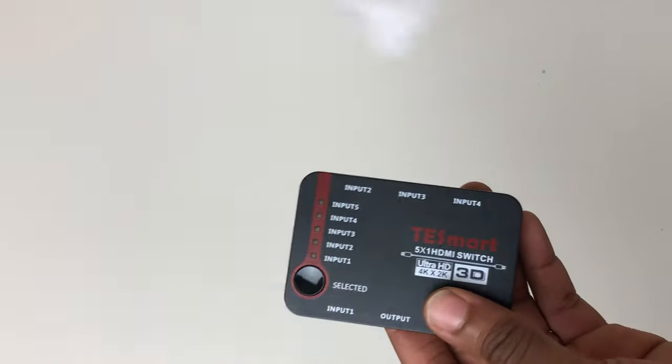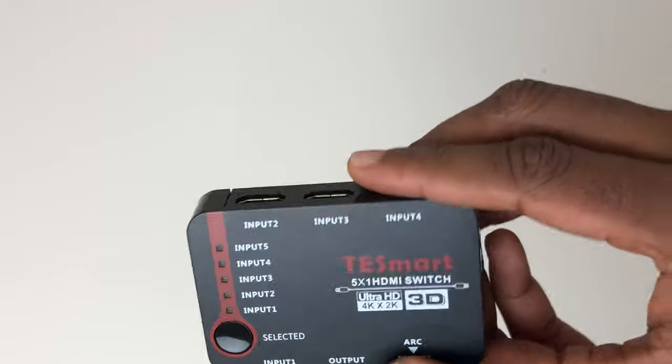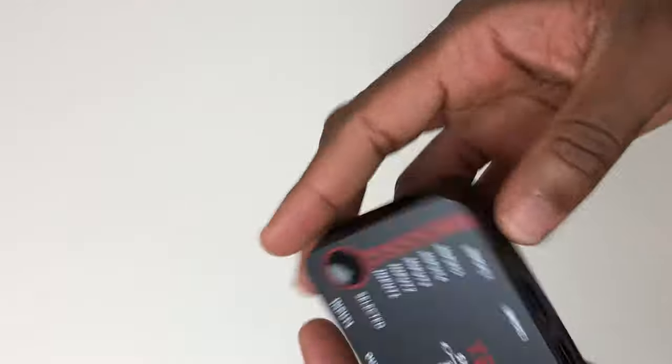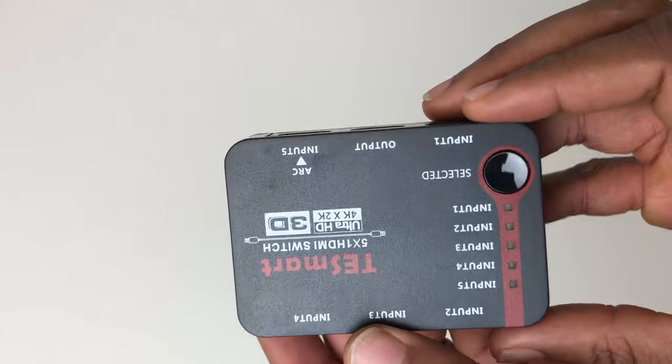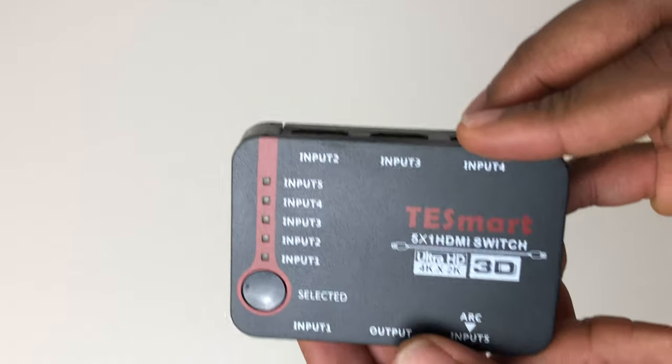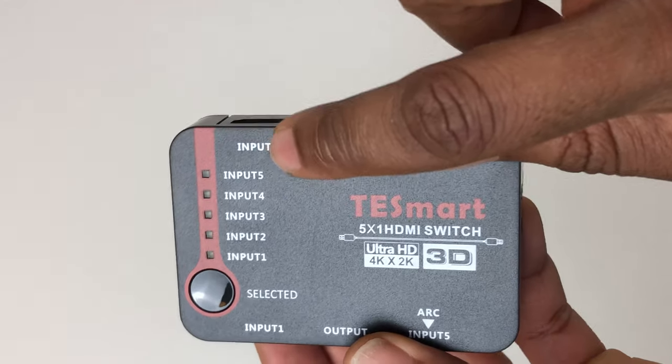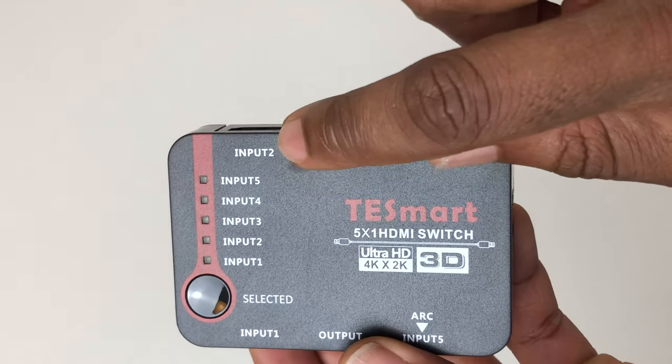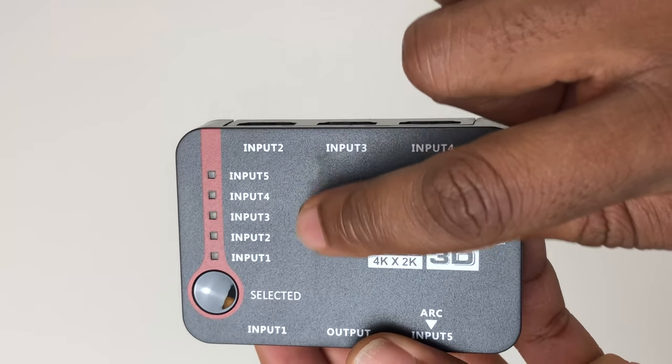The switch is very small and compact, so it can be kept out of view in the living room if you like or in the office. This HDMI switch comes with five HDMI input ports and it has one single output for a display such as a TV or monitor.